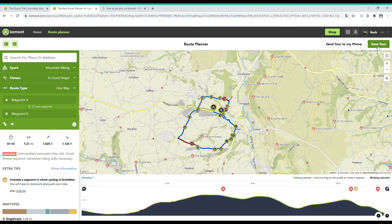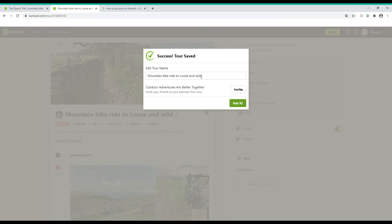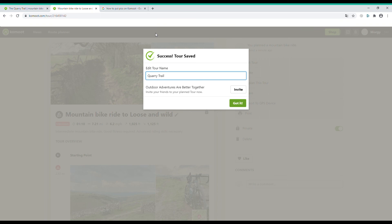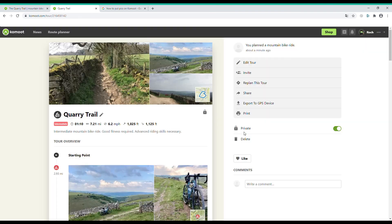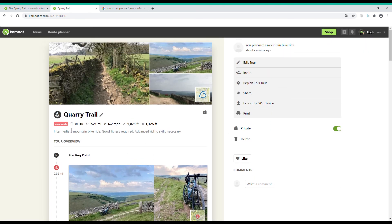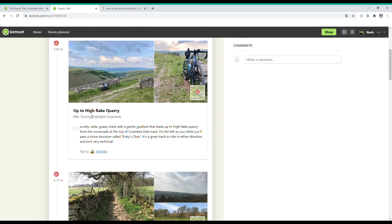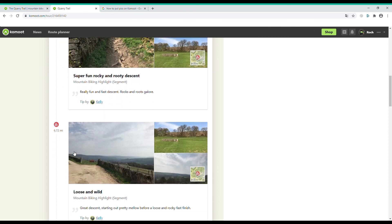Once you've finished, go to 'Save Tour'. A box comes up where you can edit your route name and invite friends to come on your ride by sending them a link. I'm going to rename it 'Quarry Trail'. It will then bring up photographs that other Komoot users have taken of the points of interest on your route, and it tells you at what distance you will come to them.